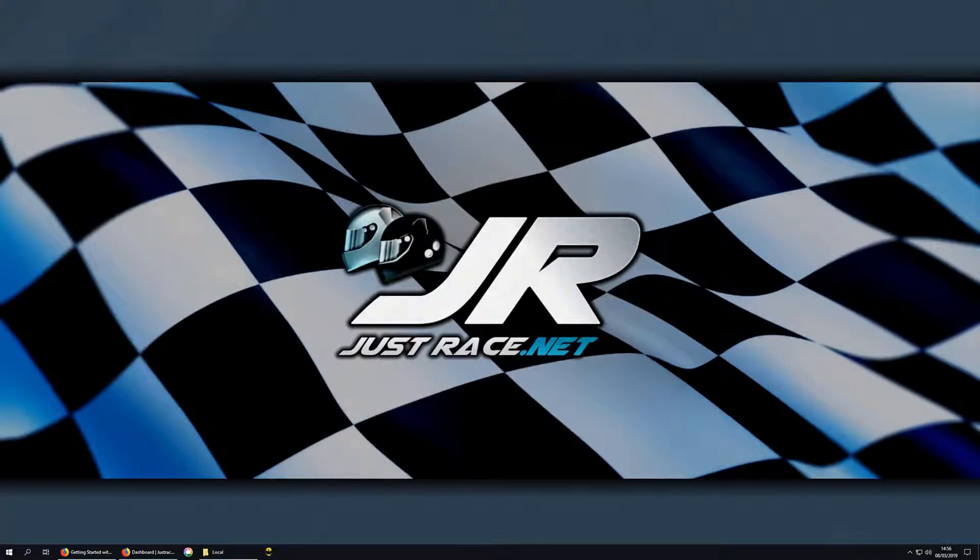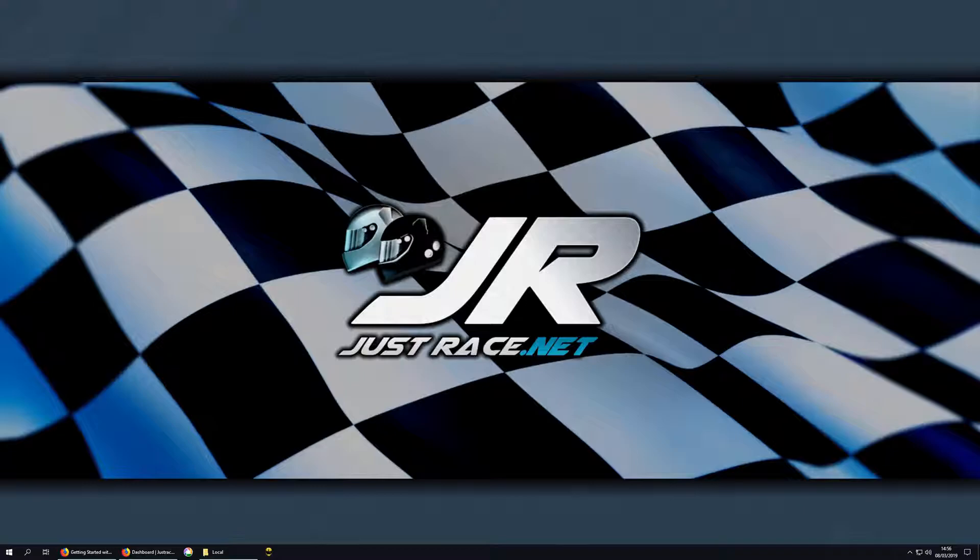Hello, this is J-Turn, and welcome to another JustRace video. Today, we're going to be guiding you through the process of getting started with the JustRace Server Manager.